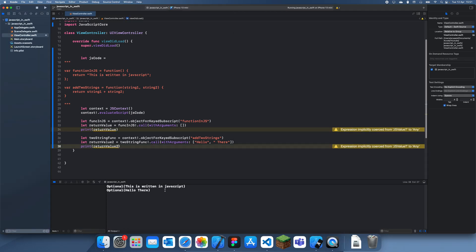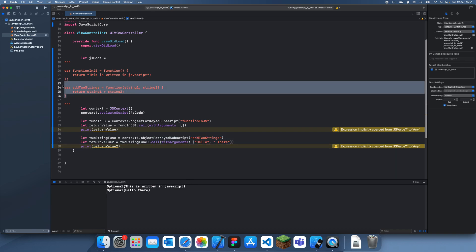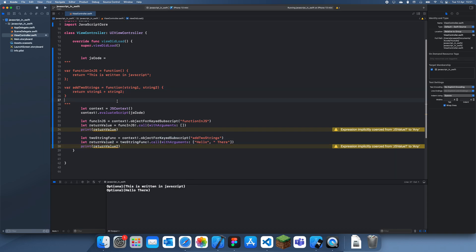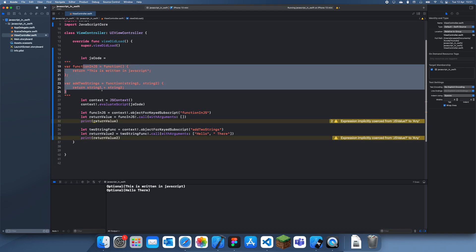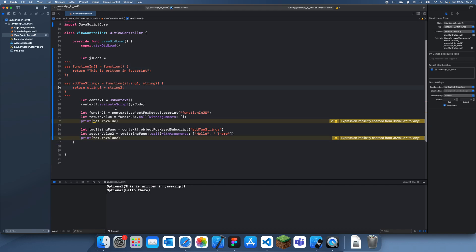You can see it added them both together — we passed in arguments and it returned the concatenated result. So if you have some JavaScript code you need to pull into Swift, you can just copy and paste it and call the functions like this. Thanks for watching — that was how to use JavaScript code in Swift, see you guys in a future tutorial, bye!